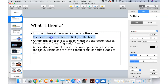Themes are never just explicitly stated. Themes are things that we have to infer. It means we have to think about the character, think about what the character learned, think about the lesson from the story. That's where we get the theme — the author or the movie director doesn't just come right out and tell us what the theme is.